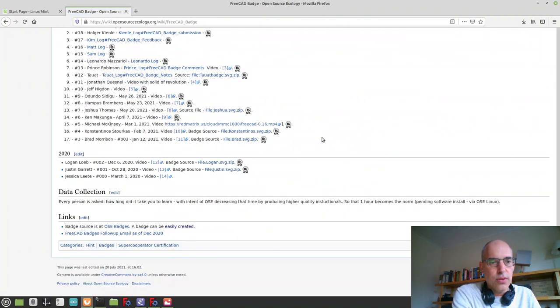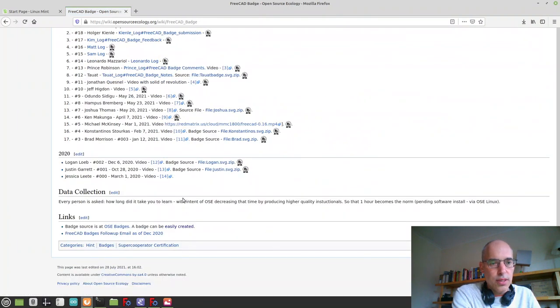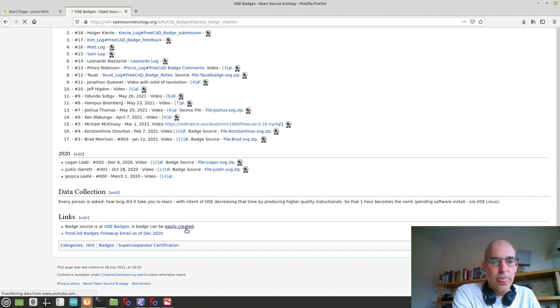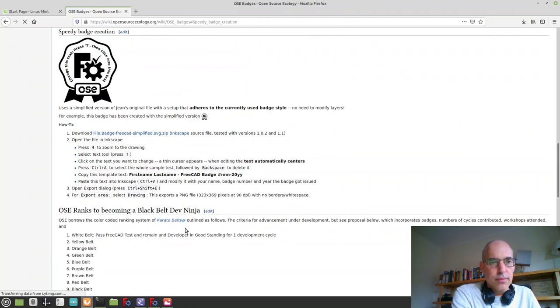All the way down, you see an easy way to create this badge. Here are the instructions.